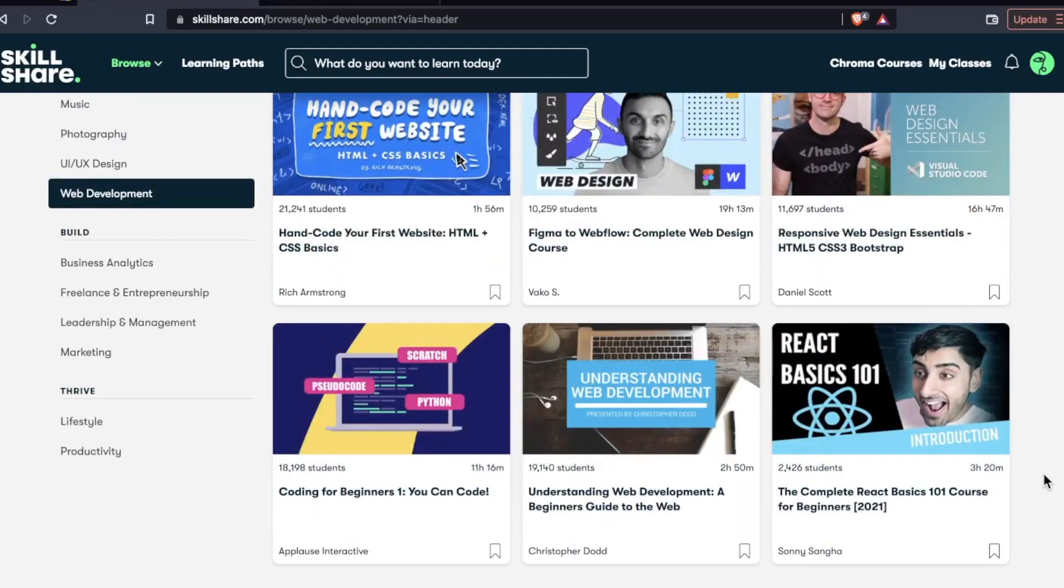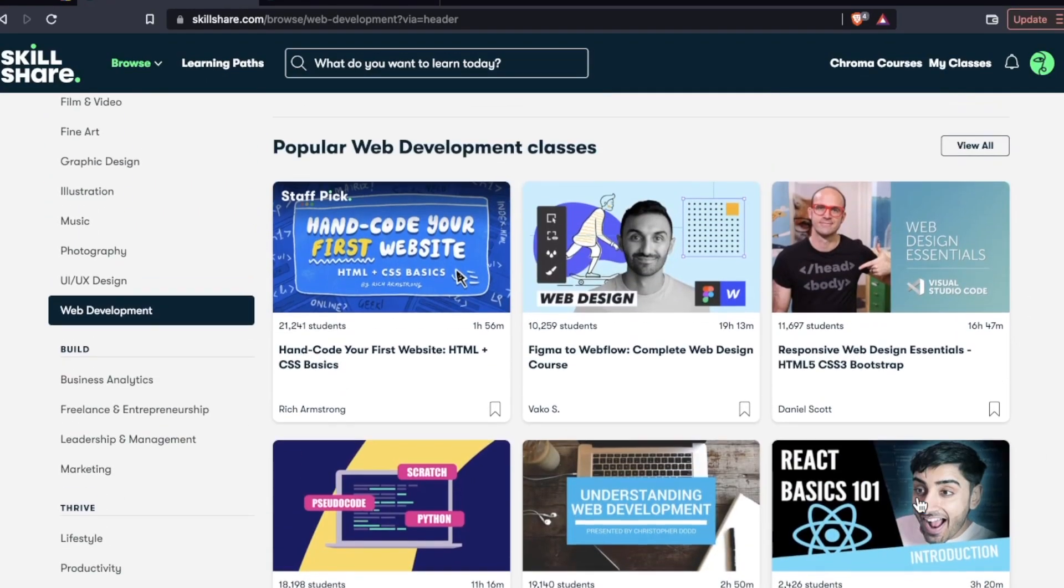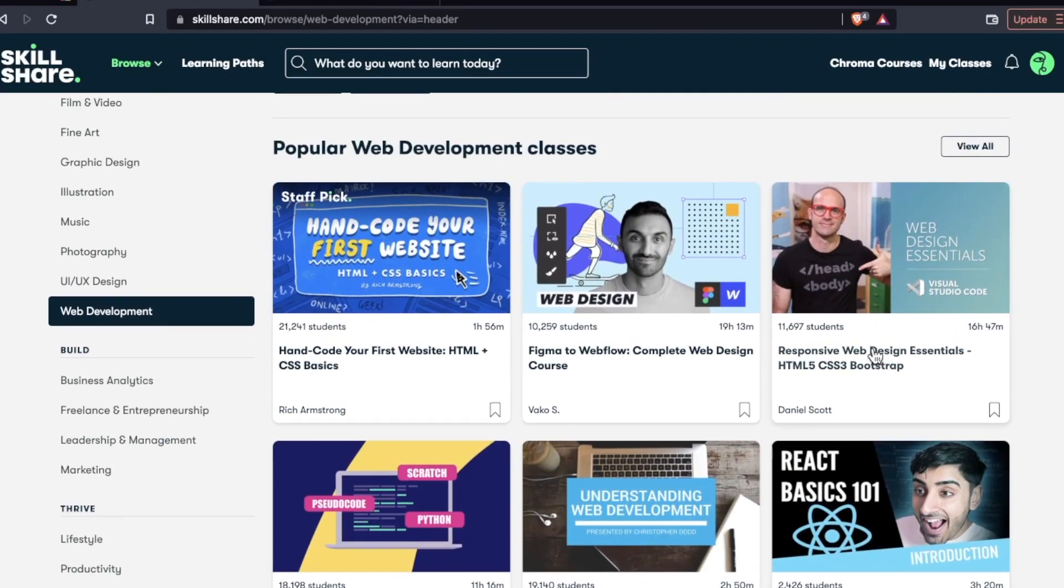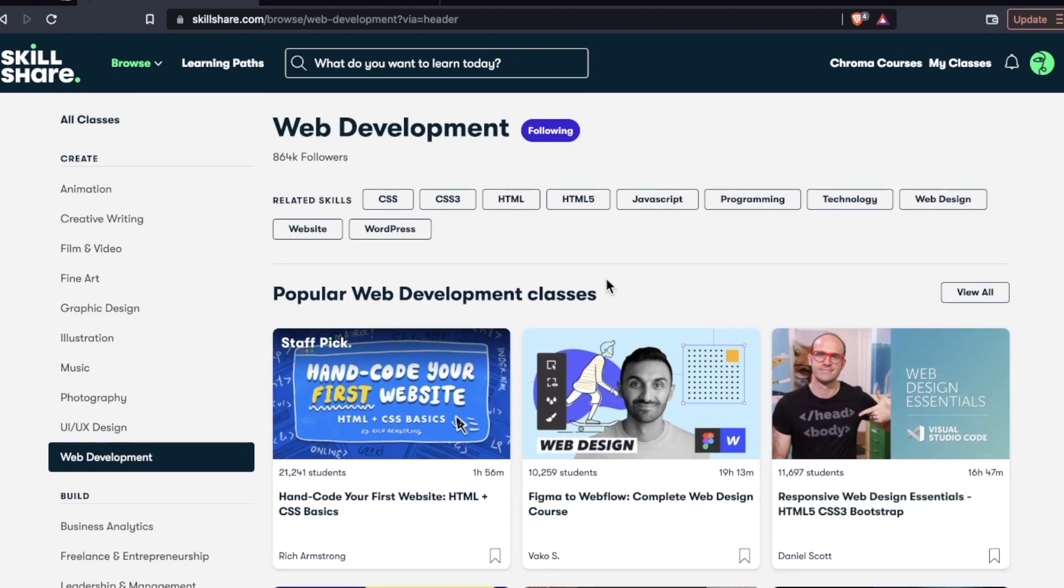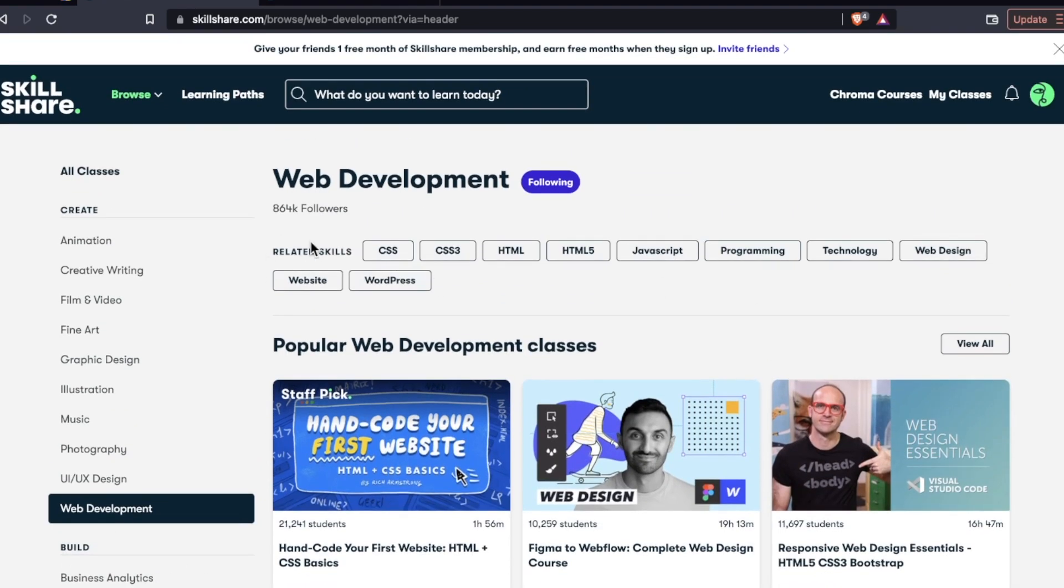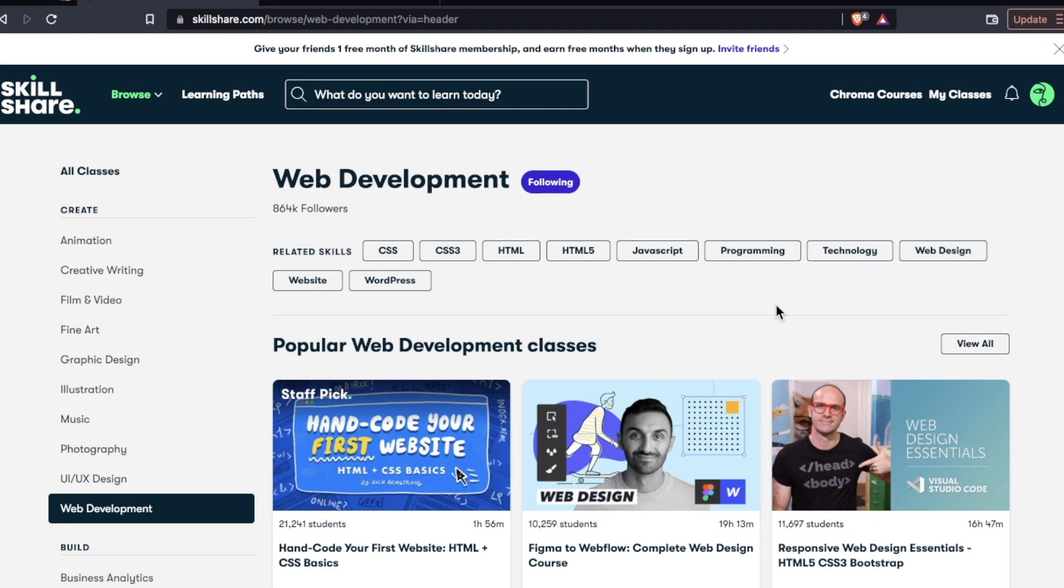I'm like, okay, complete React basics 101, responsive web design, nothing too crazy. But the related skills are pretty limited. And if you're a newbie, you're not necessarily going to know exactly what to look for.